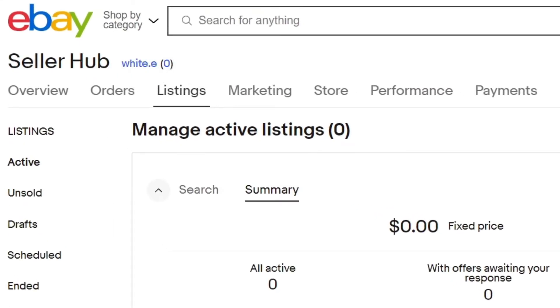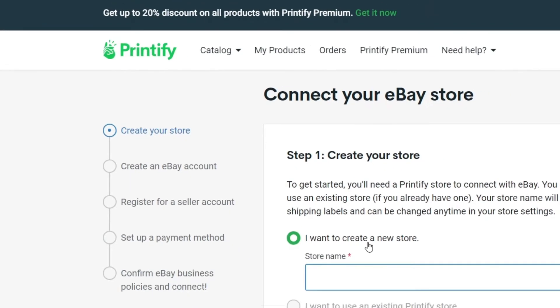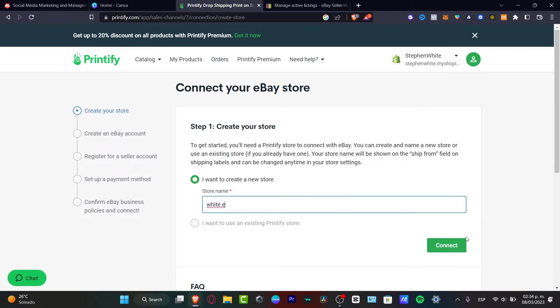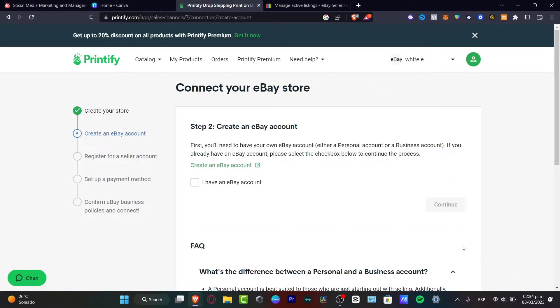So I'm just going to go back, I choose this option, hit connect. And just like that, I have an eBay account. I'm going to hit continue.